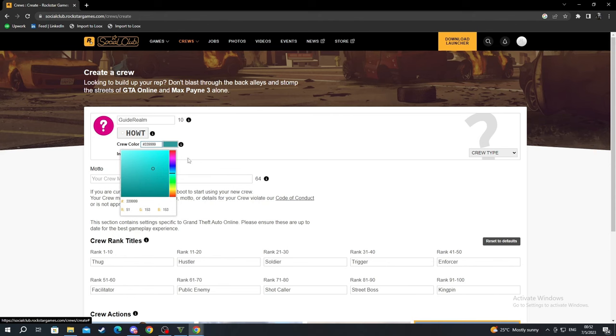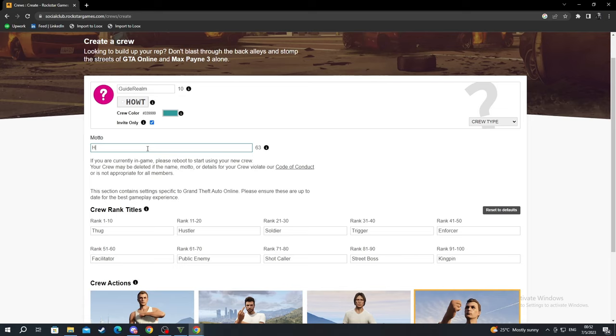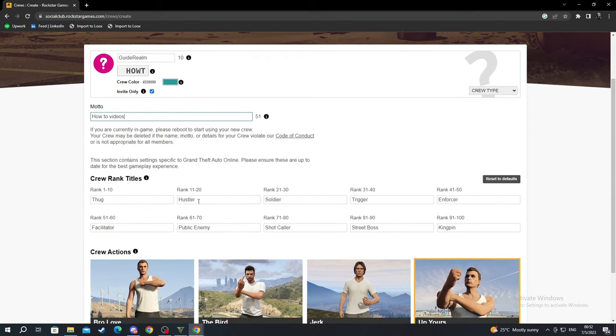You can change the privacy settings as well. You can add a motto, a sentence that your crew would be recognized by. You can add anything you want here. I'll write How To YouTube or something, How To Videos.